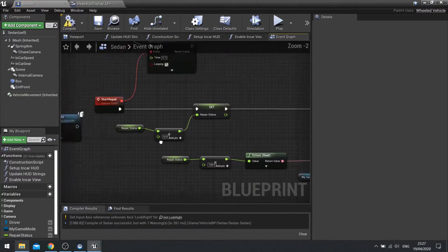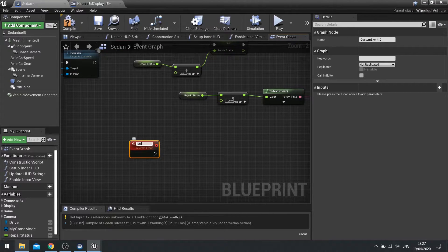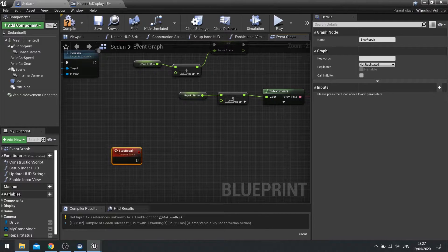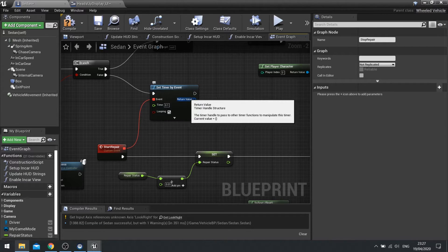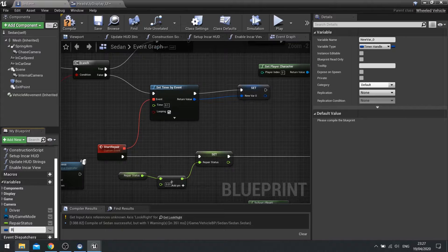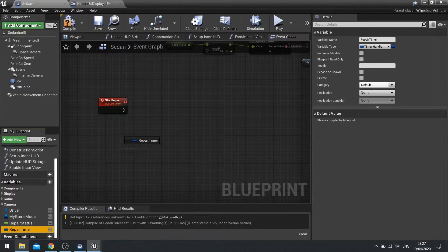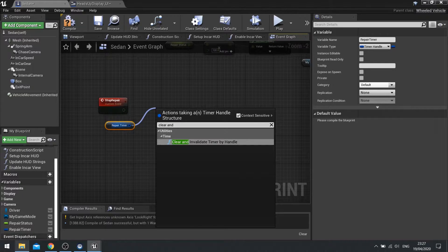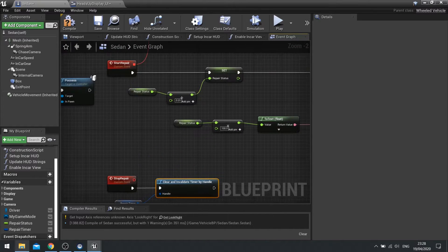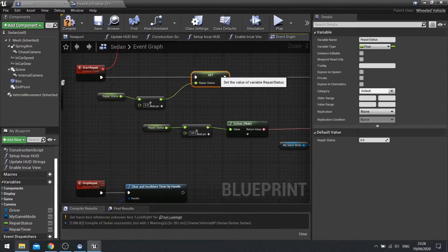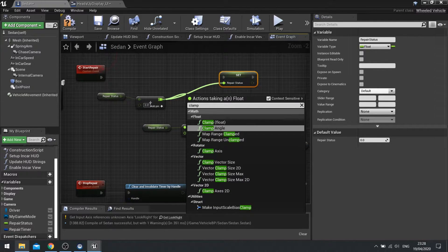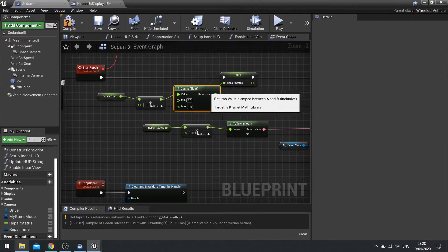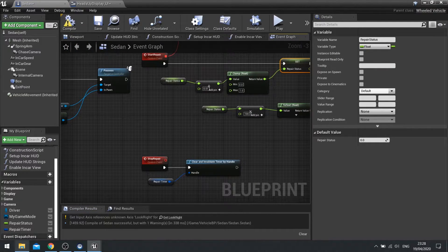So let's go back to the car first of all. We'll start there and we just need a stop repair. So do a custom event for stop repair. And on stop repair, we're going to get this timer and tell it to stop. So to do that, we need to take the return value of the timer and promote it to a variable. And we'll call it repair timer. And back on my stop repair function, I'm going to grab that reference out and then clear and invalidate timer by handle. And that's all we have to do on that. If you want to stop the repair status from ever going above one, before you set it here, we're going to clamp the float between zero and one. Hit compile.